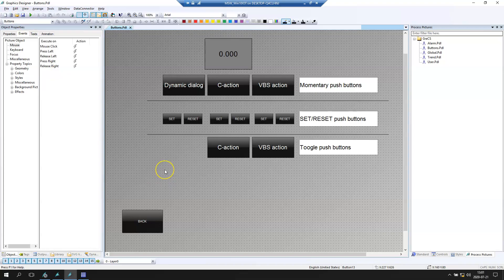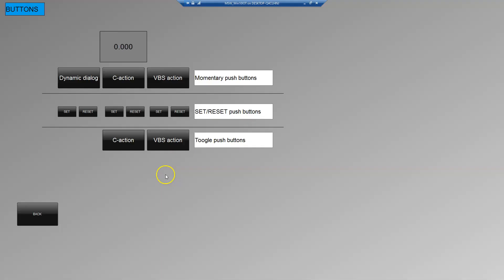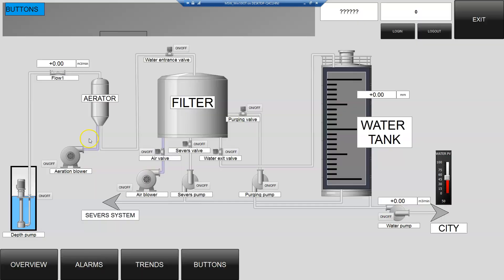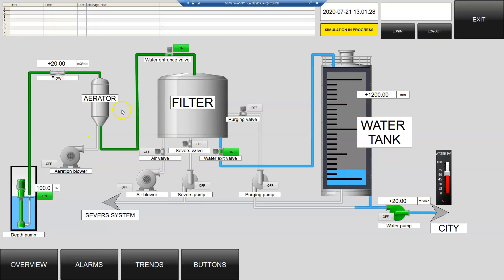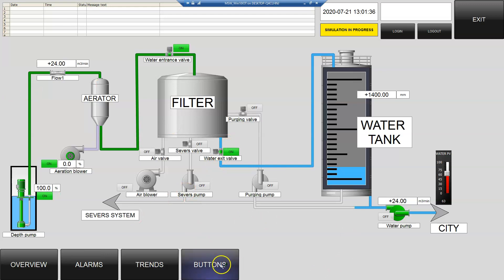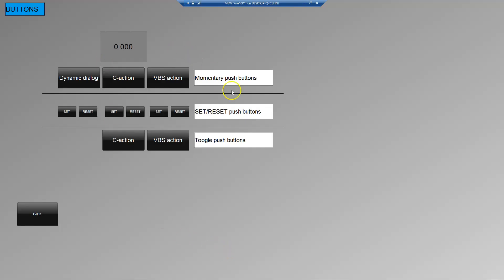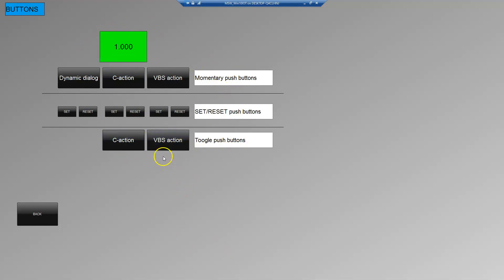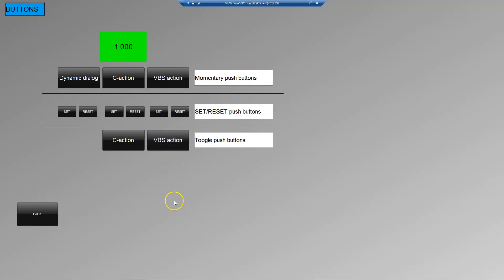And we need again go back to main screen or other screens. The screen is running. After we go to the buttons, we have the C action, we turn on the bit. And we have the Visual Basic Script action where we turn off the same bit and it's working like we want to have.